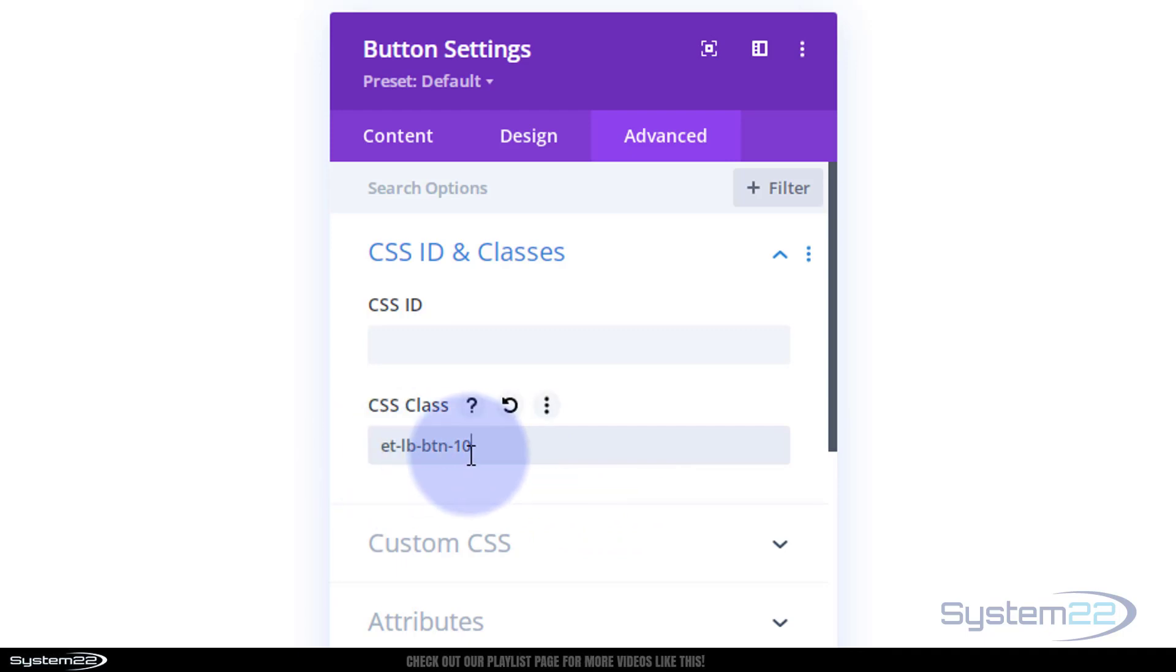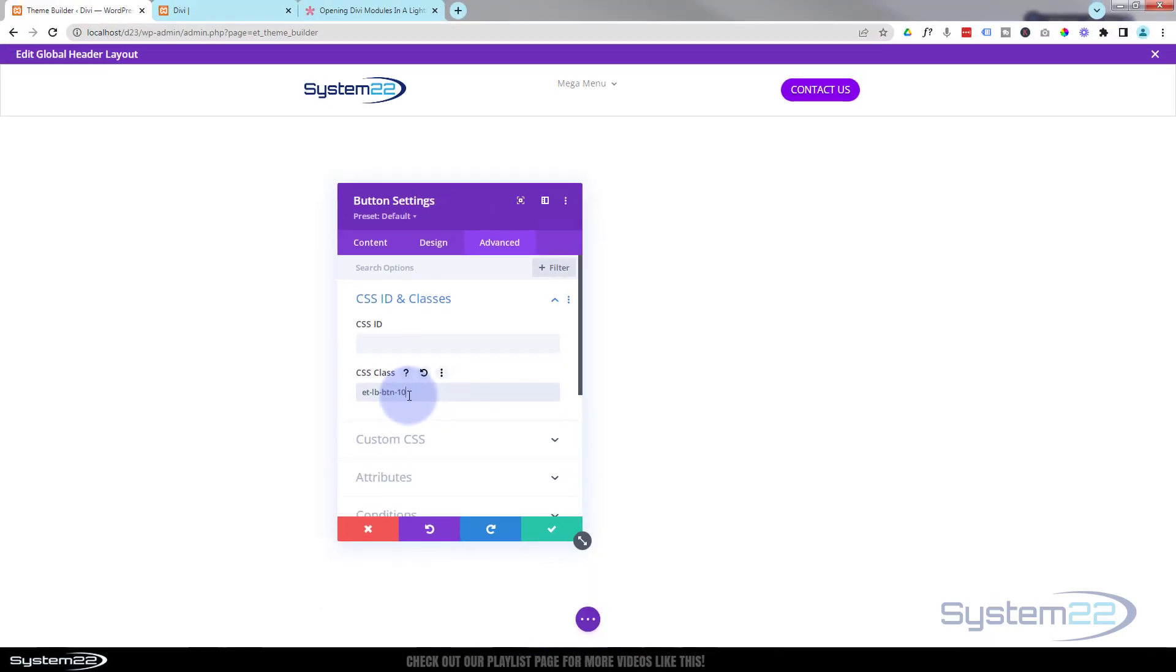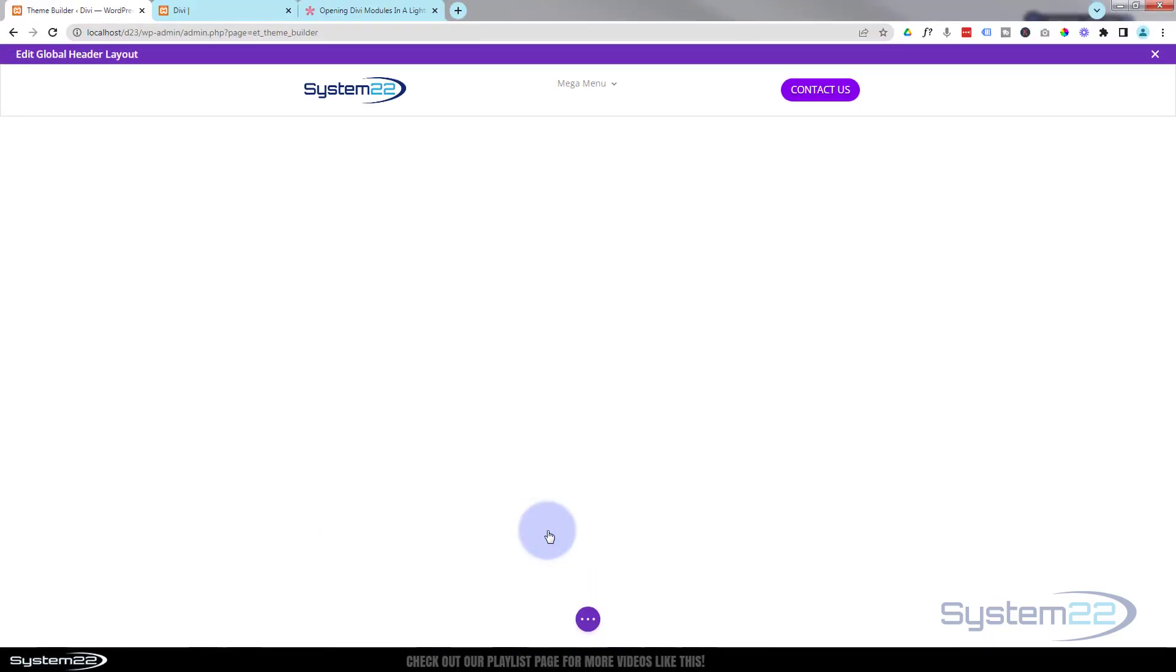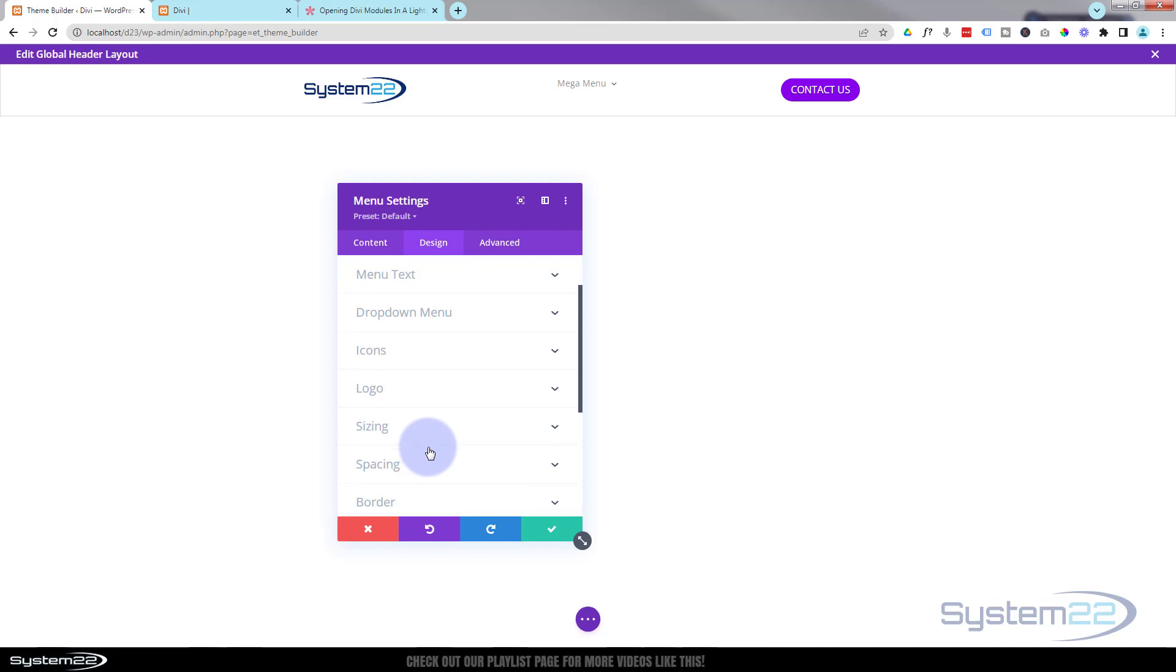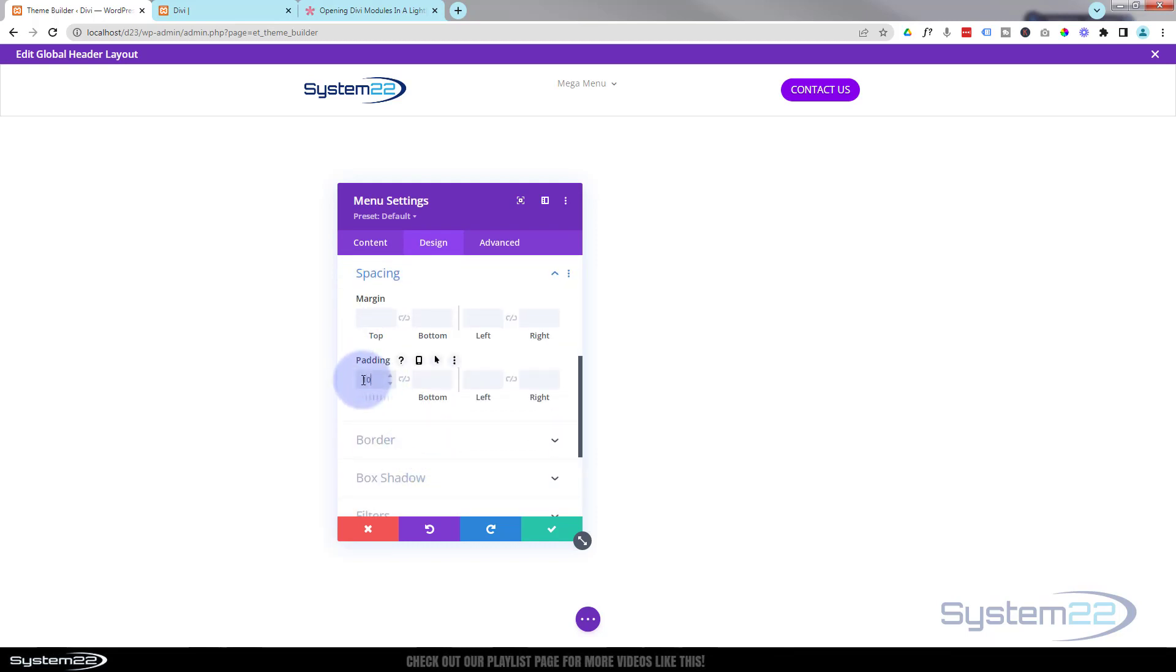Great, so we've given it the class that's going to pop up the section that we create in a moment. Let's just pop that mega menu down a little bit - it's a little bit high on the top. Design, we go down to Spacing. Let's try 10 pixels on the top. Yeah, that's about right. I'm going to leave it just like that.